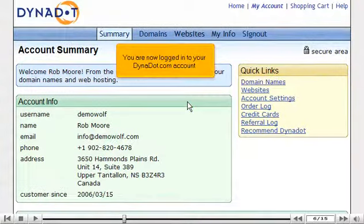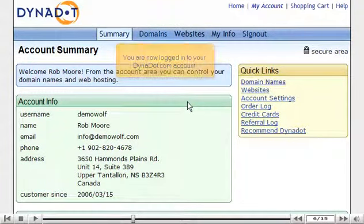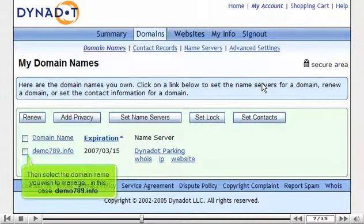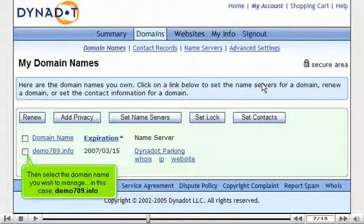You are now logged in to your dynadot.com account. Click the Domain Names link, then select the domain name you wish to manage — in this case, 789.info.